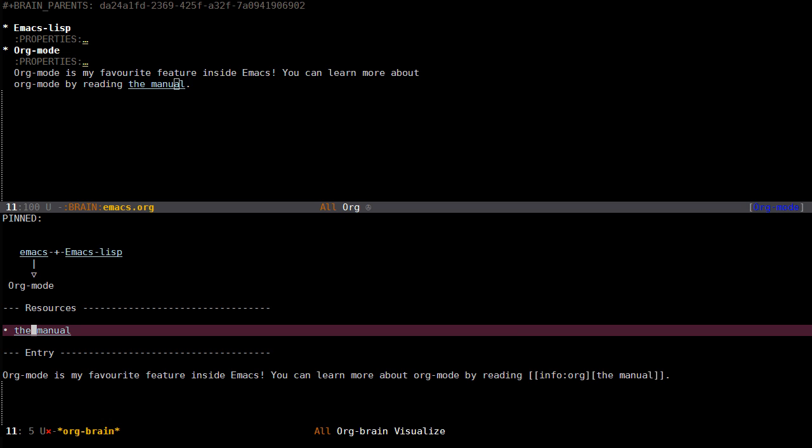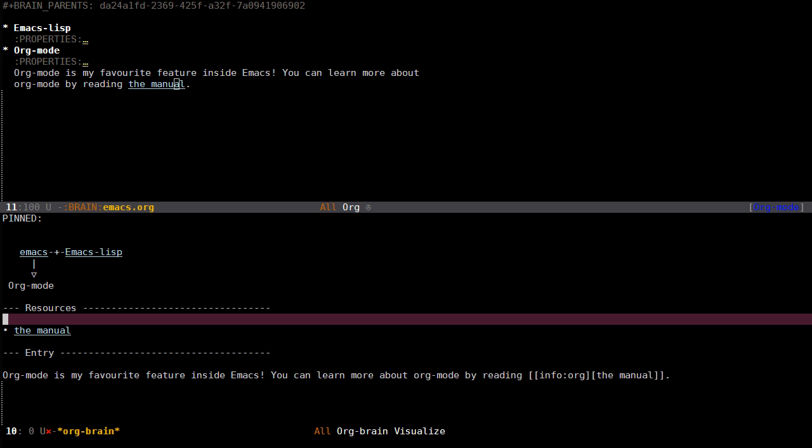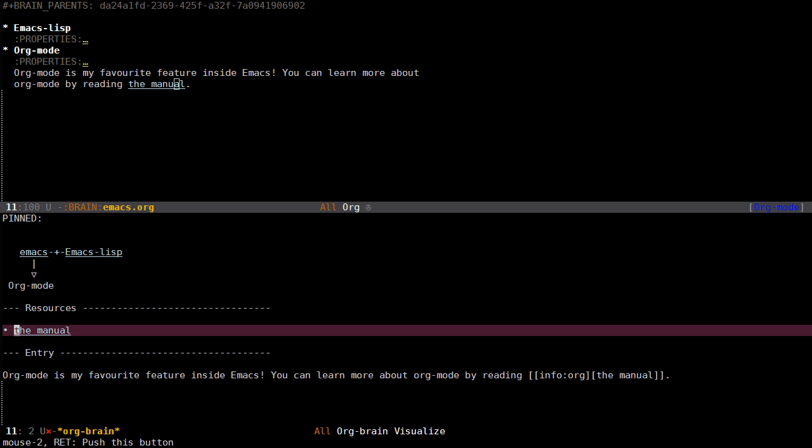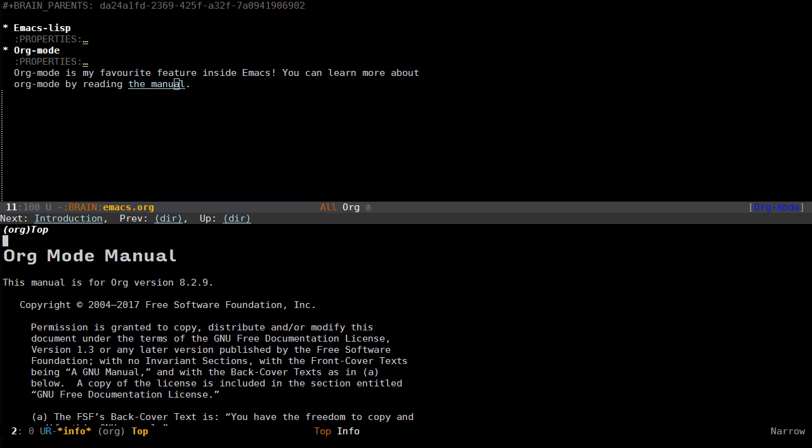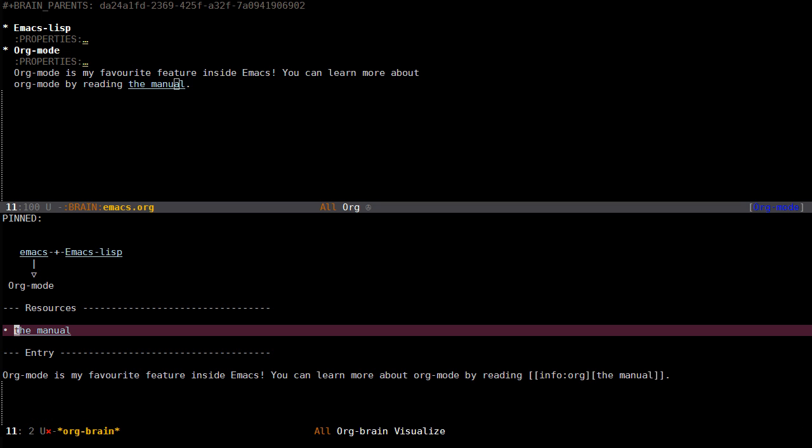Many times you perhaps have files or web pages or something that is connected to a specific entry which you want to visit. I use Orgbrain as a bookmarking system, so I can press enter here to read the manual. You can also do this for web pages directly from Orgbrain.